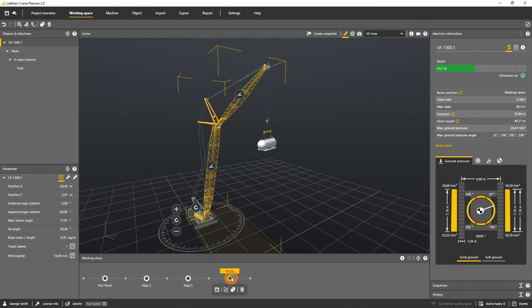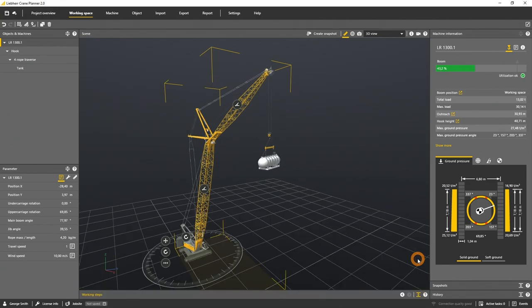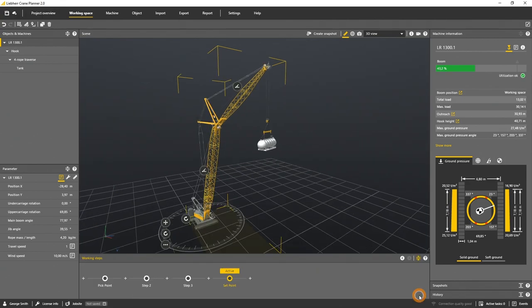If you don't need the working step panel, you can hide the panel by clicking here. To reopen it, click here.